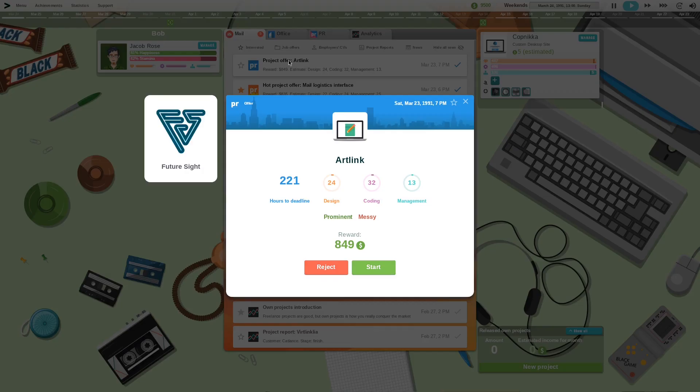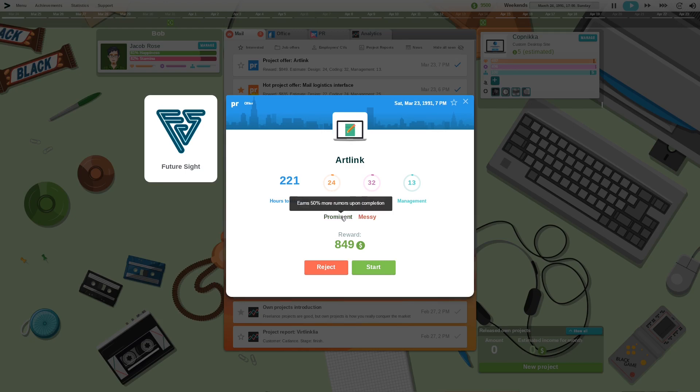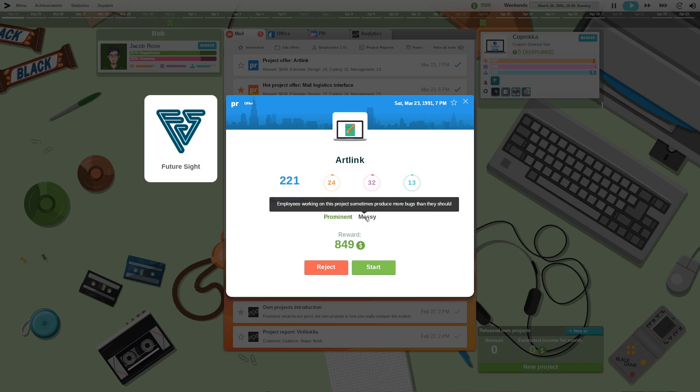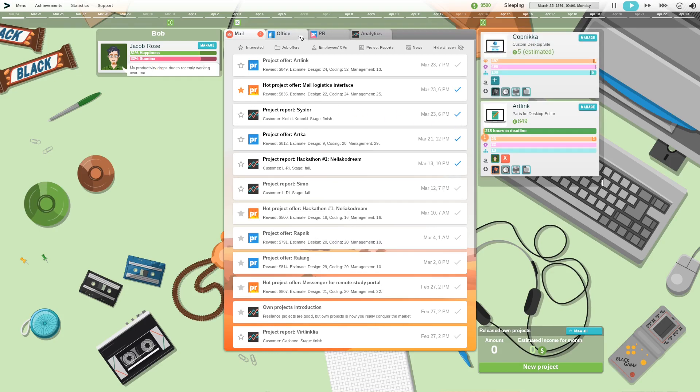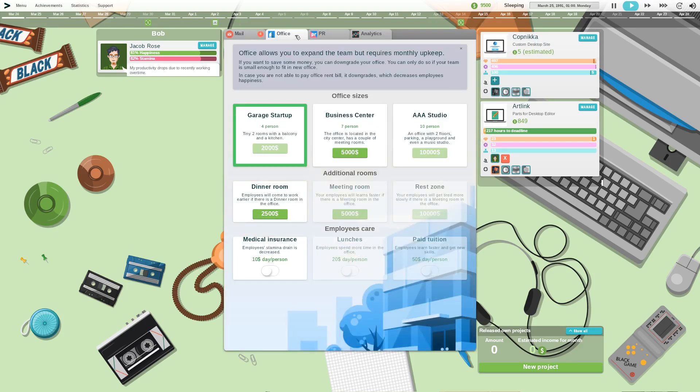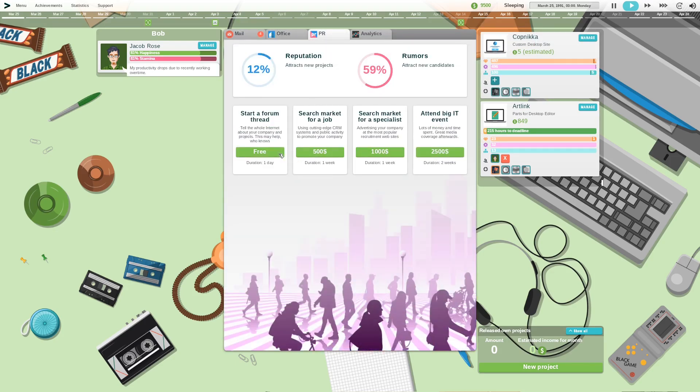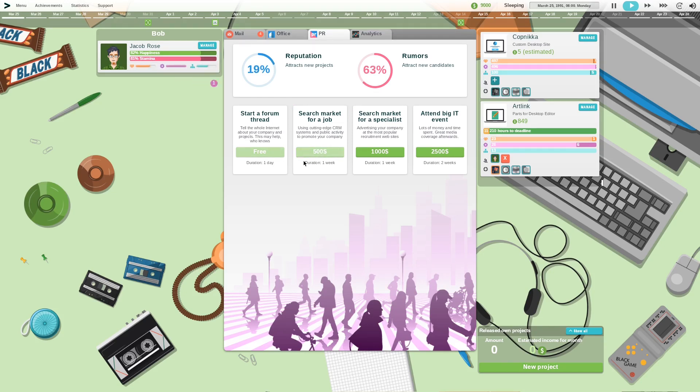Okay, art link and it's mostly coding. Okay I feel like I should take this one on. I'm going to work overtime again.